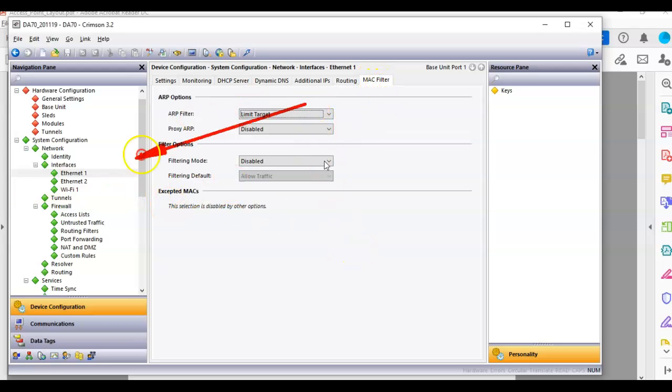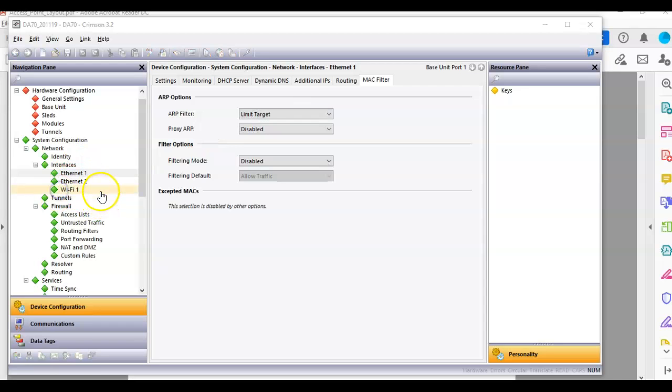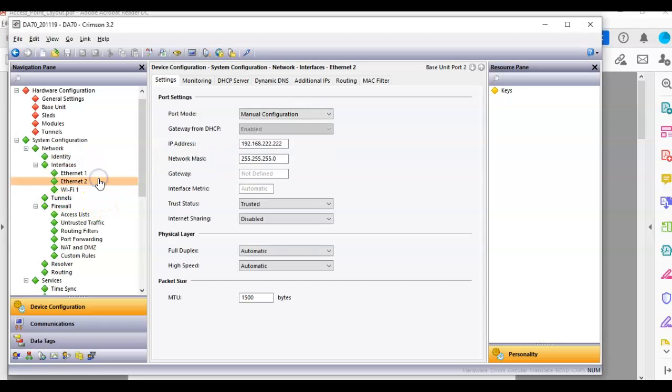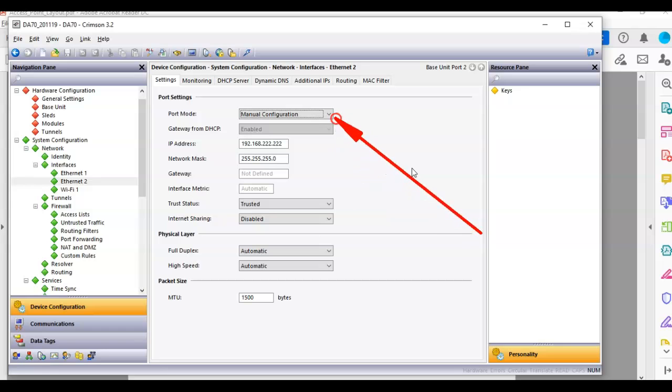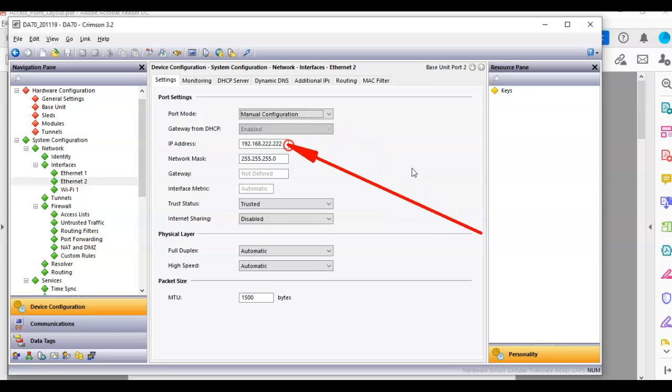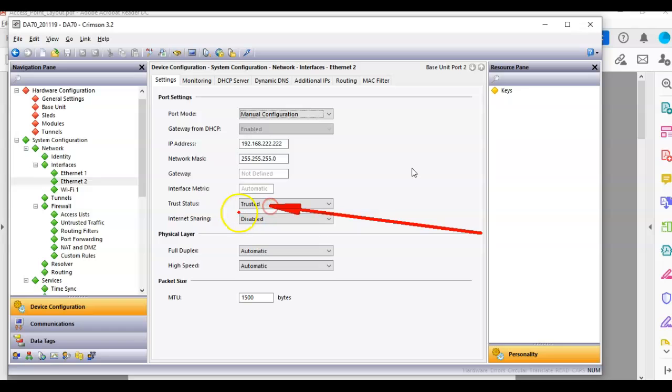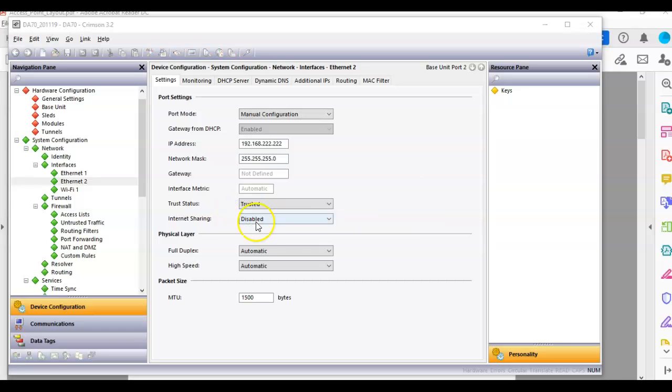So if I click on Ethernet 2 over here, I want you to notice on Ethernet 2, it's set up as a manual configuration with this particular IP address, 192.168.222.222. And again, notice here I've got trust status set to trusted.